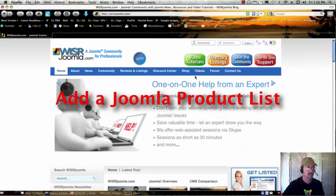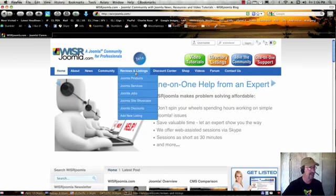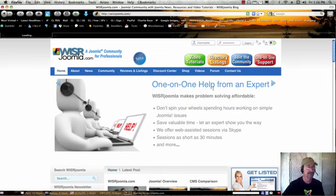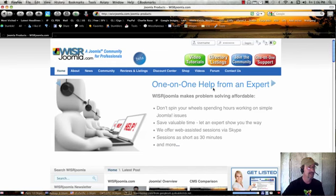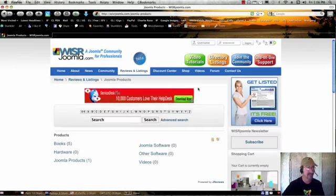Hi, this is Chris from wiser joomla.com, and today in this video I'm going to show you how to enter your Joomla product into the wiser joomla reviews and listings directory.